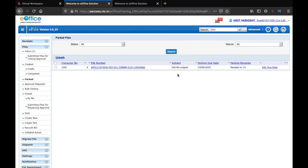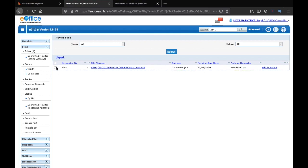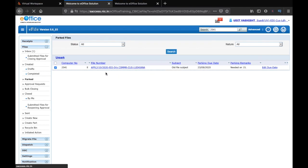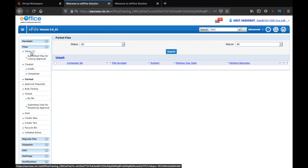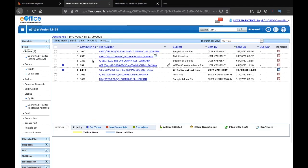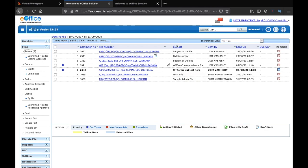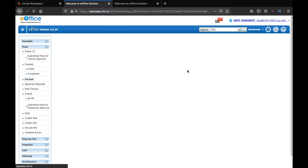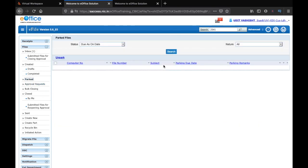You can also unpark a file before it's due date. For that you have to select the file and click on unpark and then give the remark 'file needed,' and then click on OK. The file would be unpacked and it will move back to inbox 2541. Also, a parked file won't get unpacked on its own. You have to go into the parked folder even on the due date or after the due date and then click on the file and unpark it.